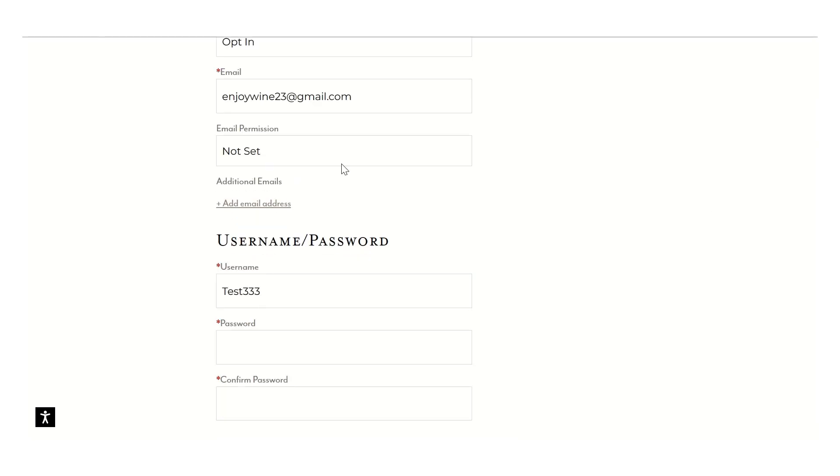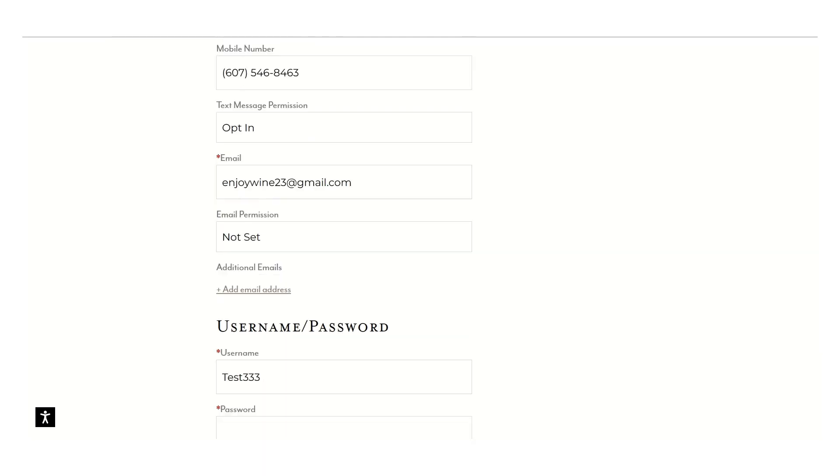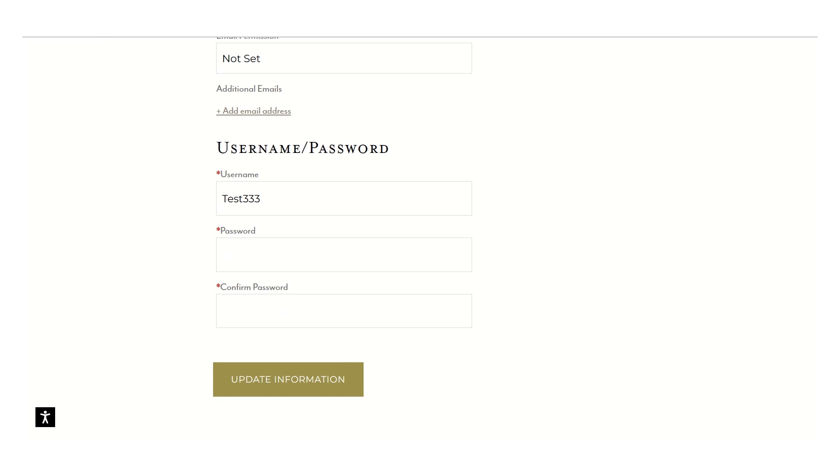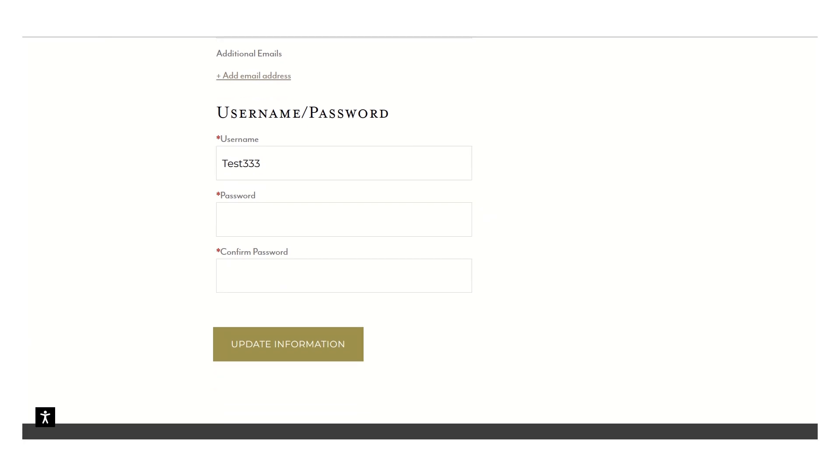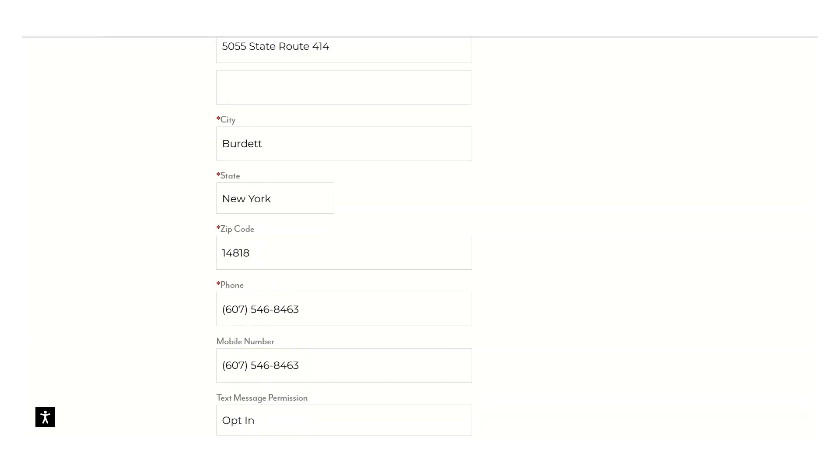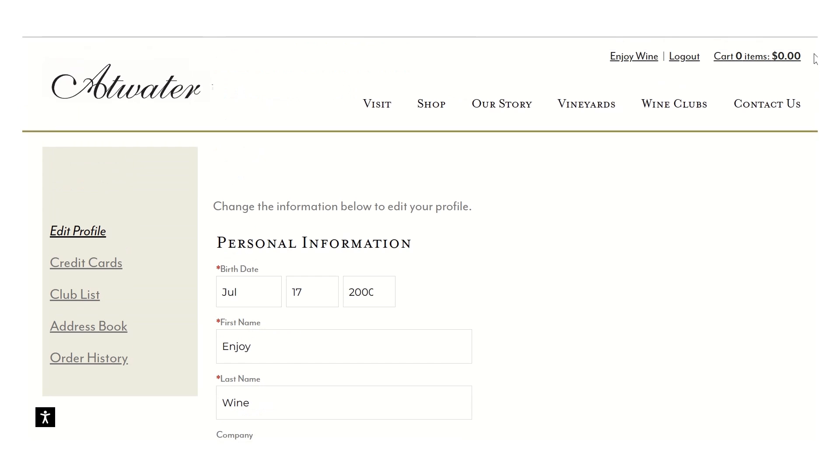You can also add an additional email, but only the primary email will receive any communications about wine club. It's a default in the system that we cannot override. The secondary email will receive transactional emails, but nothing regarding the wine club. You can also update a username and password if you'd like. Just remember to update the information at the bottom of the screen to save it.